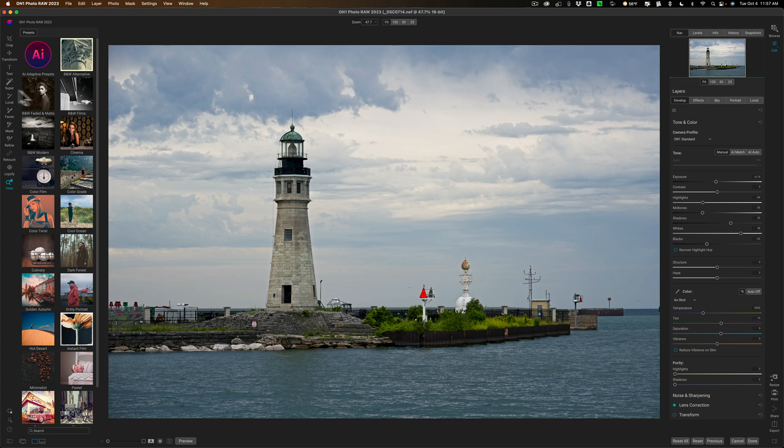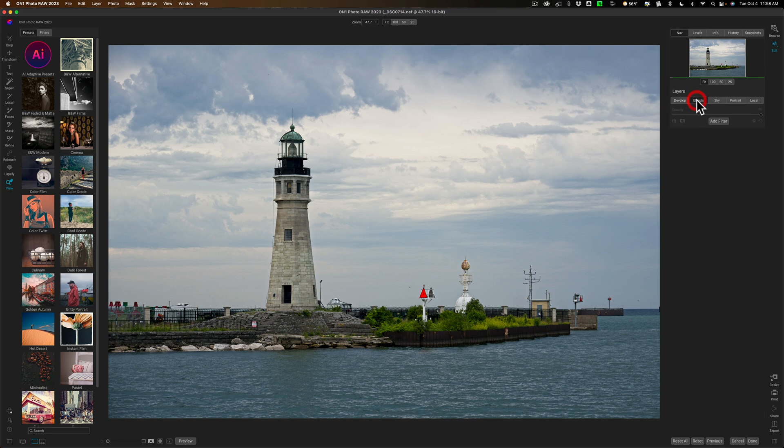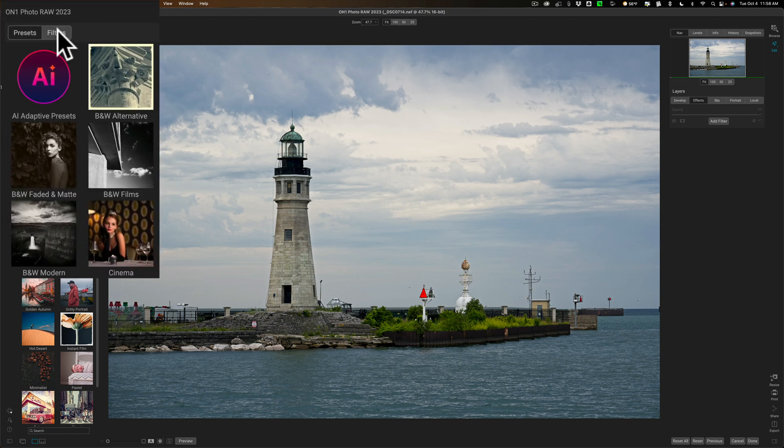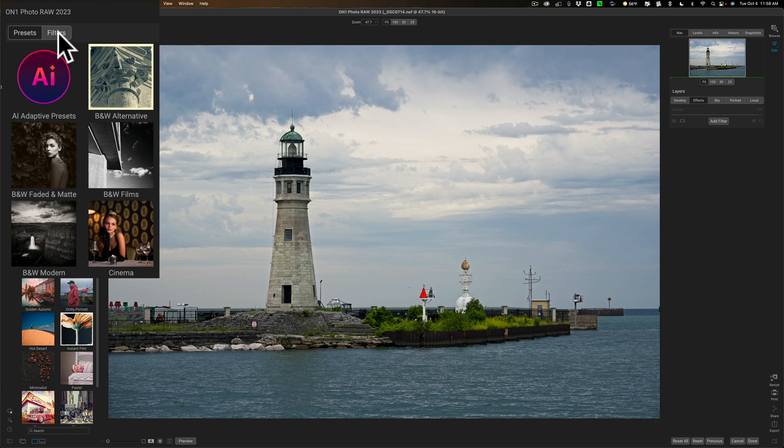I would either go to left panel add a preset or I would go over to effects and add an effect. When you add an effect you could add a filter here by clicking on add filter or when you're in the effects panel you also have not only presets but also filters on the left hand panel.